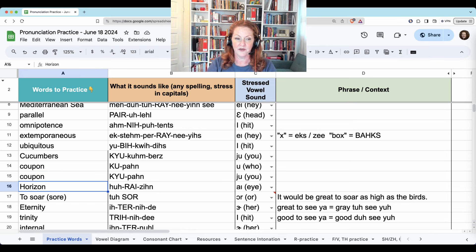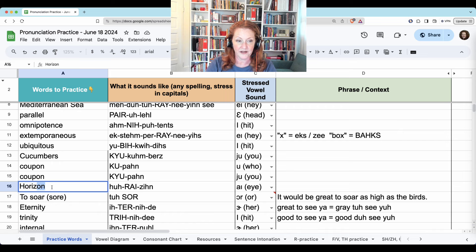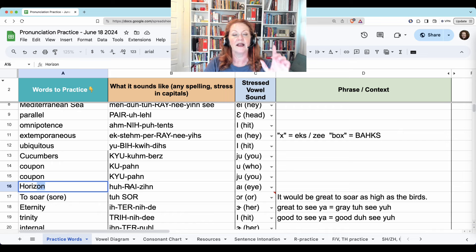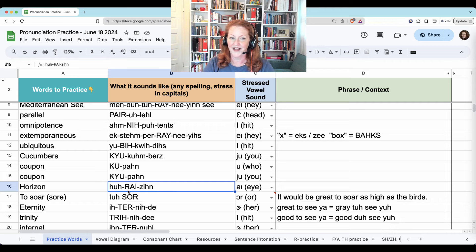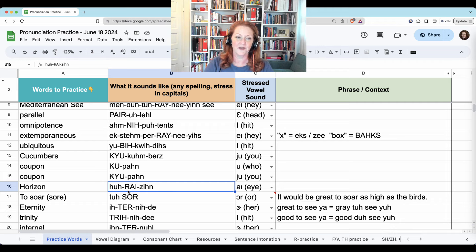Horizon. We don't say H-O-R here as 'or,' and we don't say O-N as 'on.' It's h-ri-zen or zun, but not 'on.' Horizon.